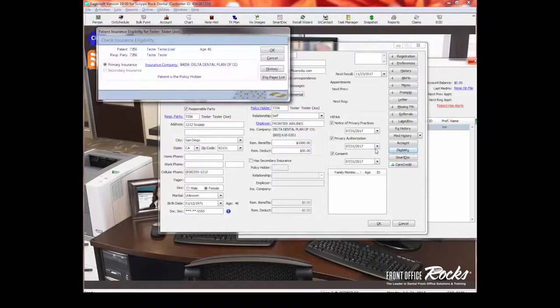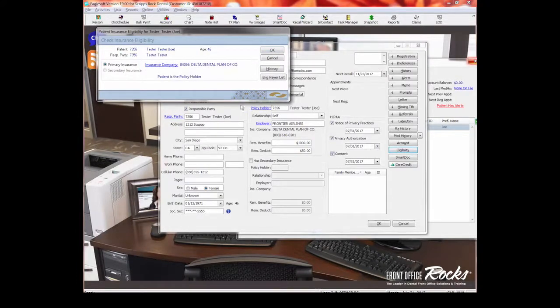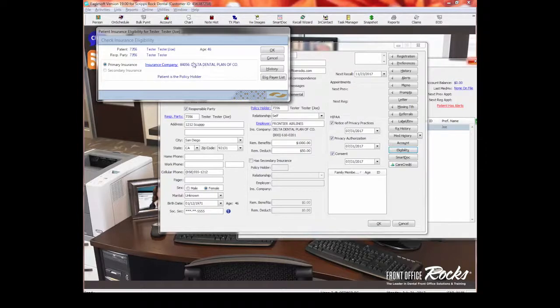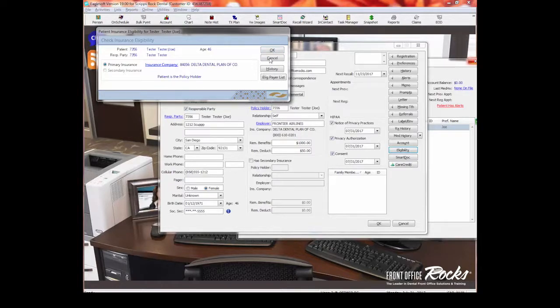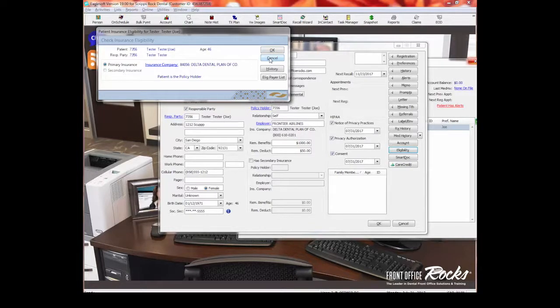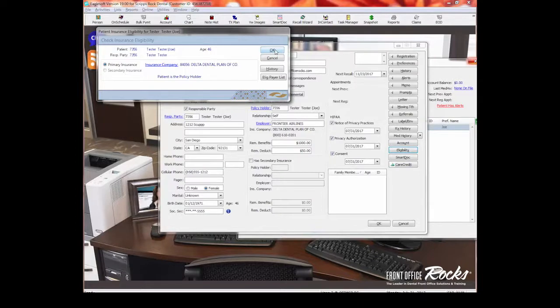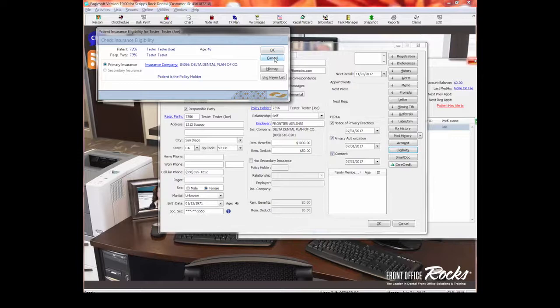Eligibility is how we can do electronic eligibility for the patient. So when we have the insurance company in, we can select okay, and it will do an electronic check to see if we can get the most up-to-date information about this patient's insurance. I'm going to do more of that in another video, but just know that this, it's one quick button. You select eligibility, you select okay, and it will, within a matter of a few seconds, come back and let you know whether or not you can verify their insurance electronically.